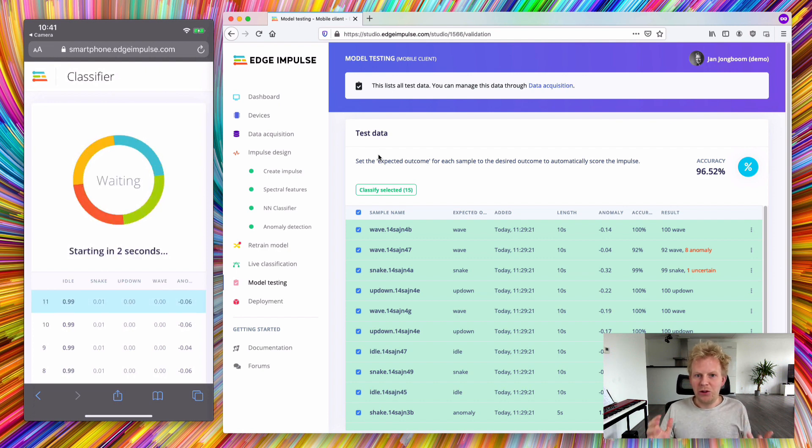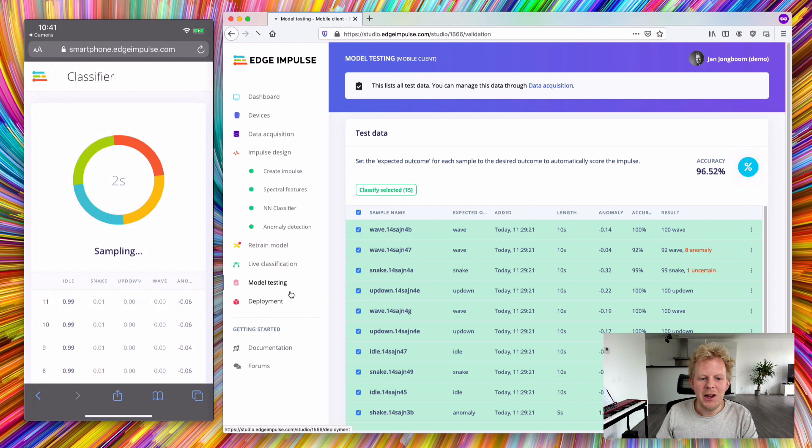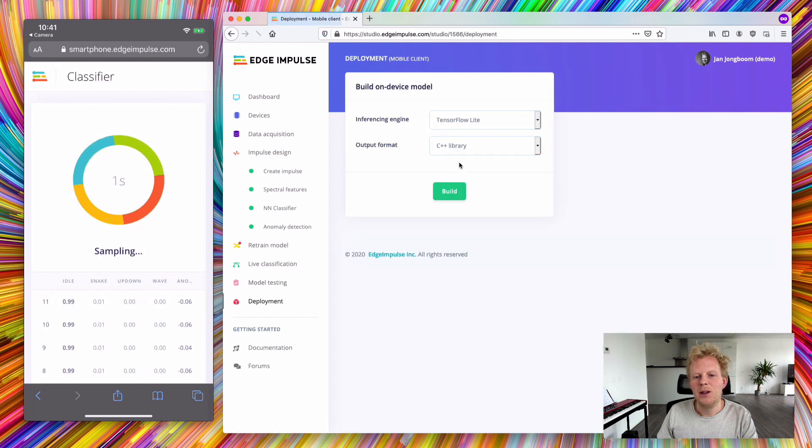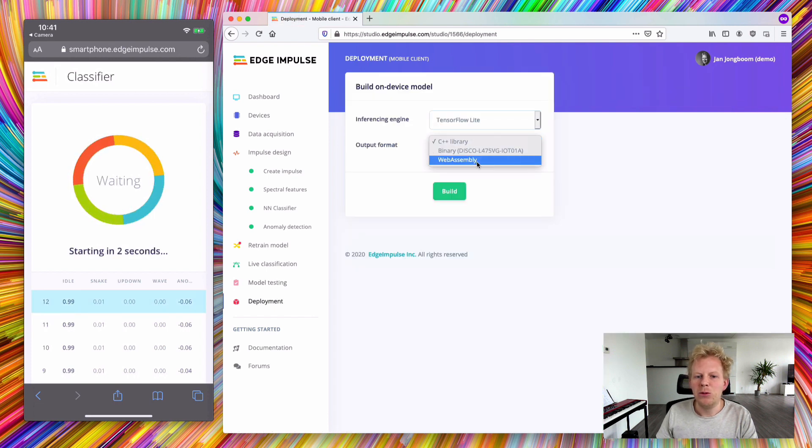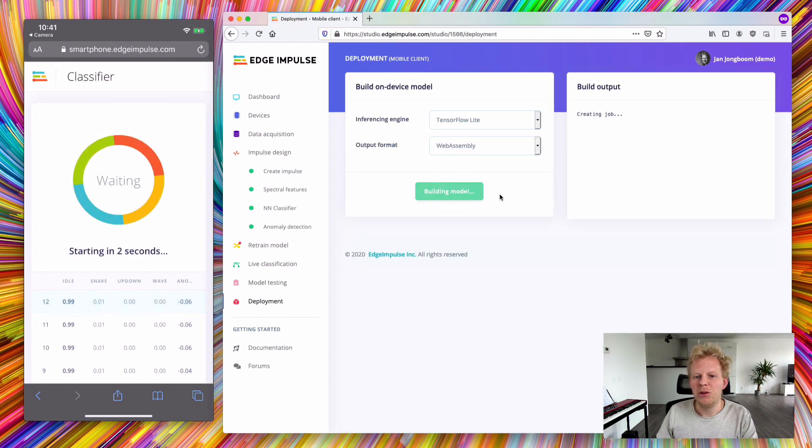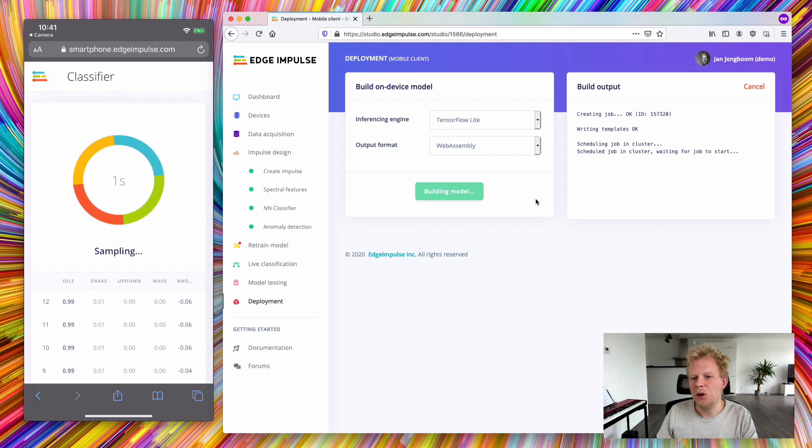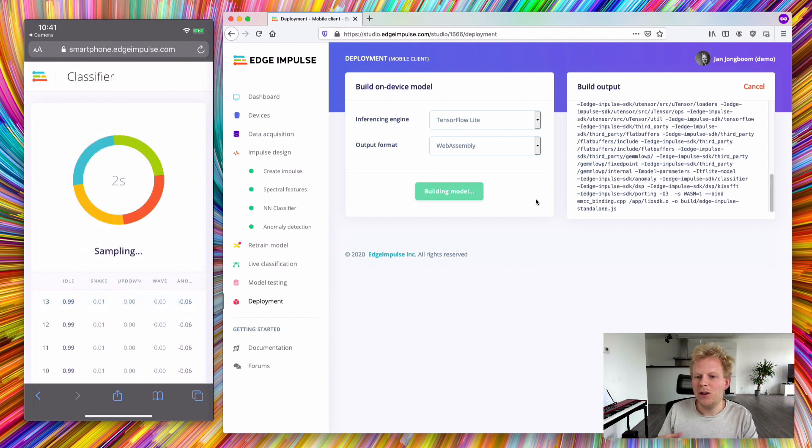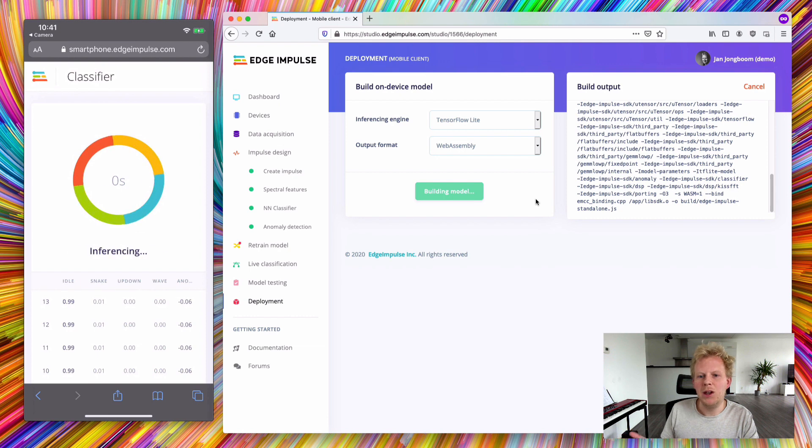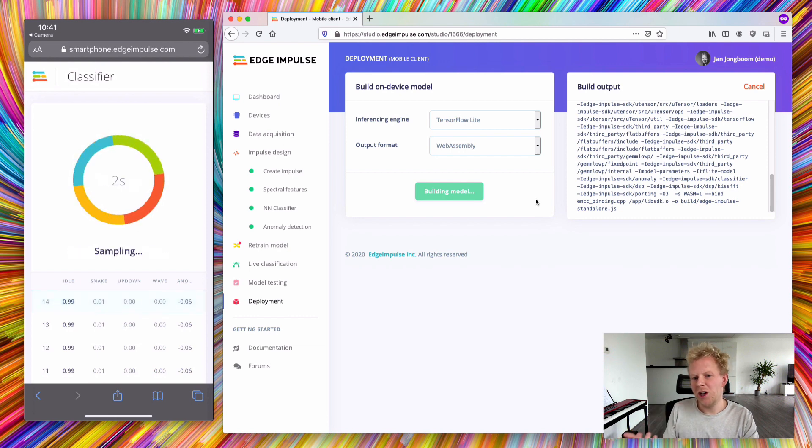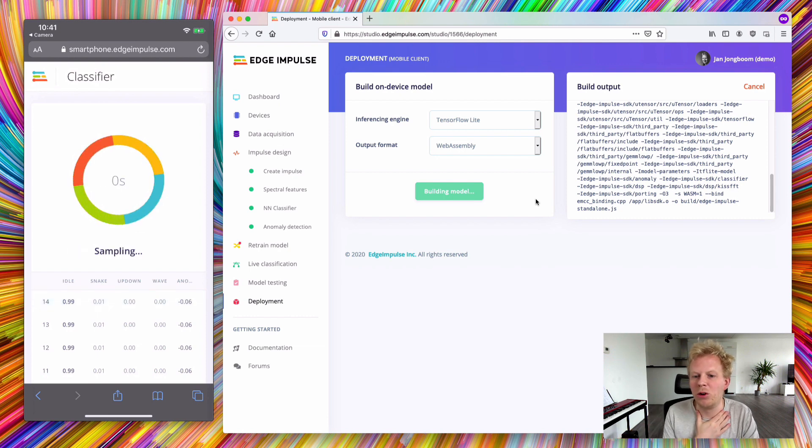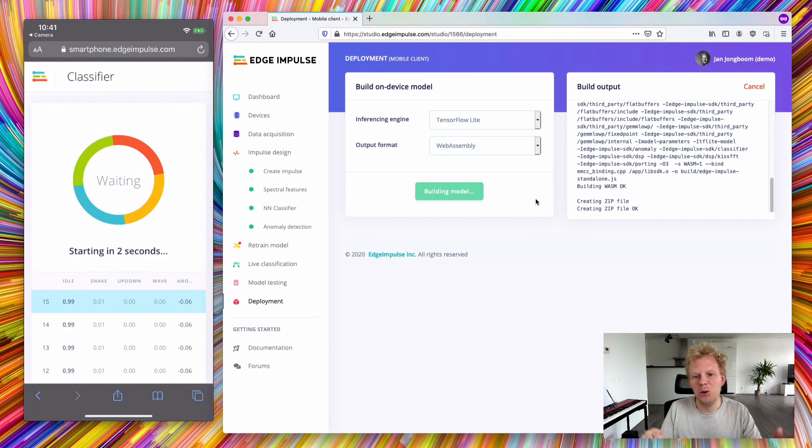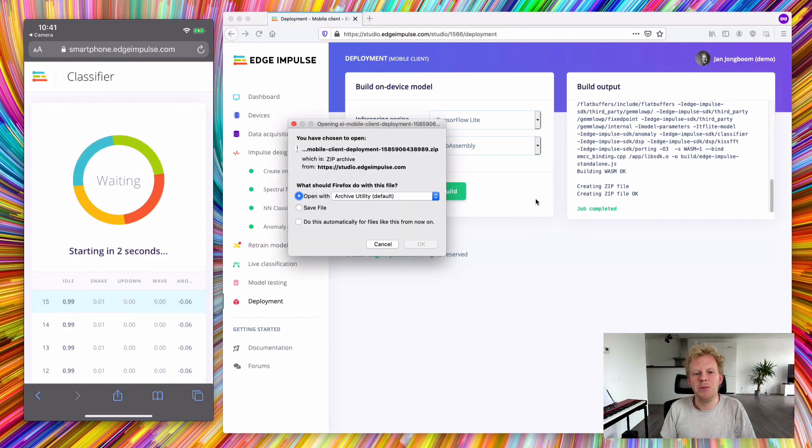If you want to deploy this yourself, you can go to the deployment tab. In here, as an output format, you select WebAssembly. This will give you a zip file with a .js file and a WASM file that you can then run, for example, from Node.js or directly from your browser. There's a tutorial in the docs and I'll put the link down below as well.